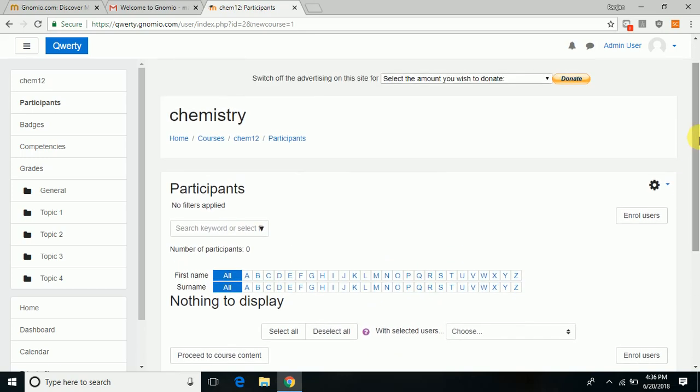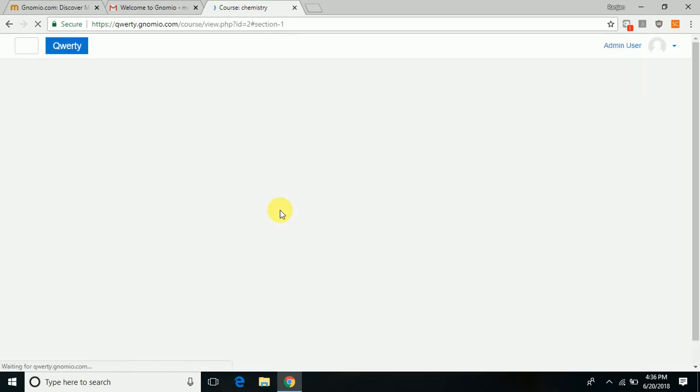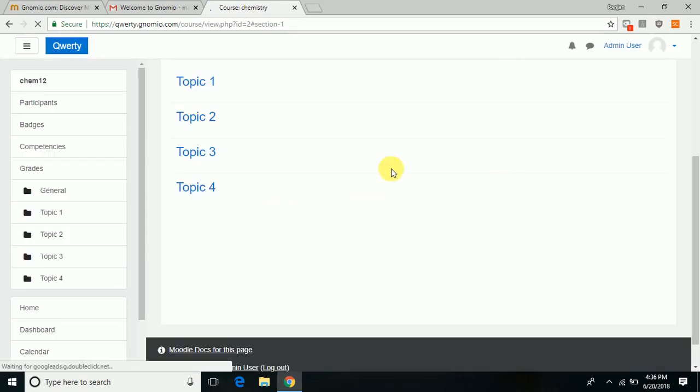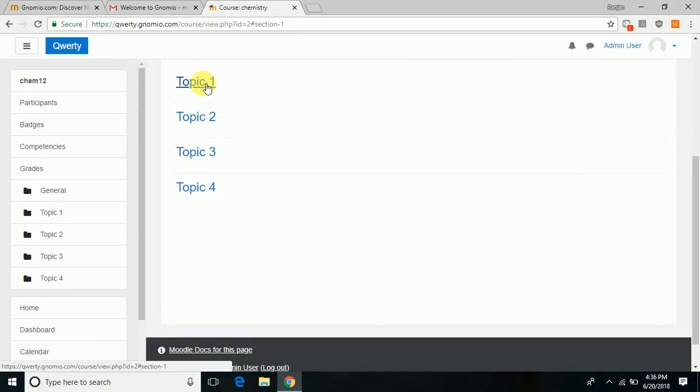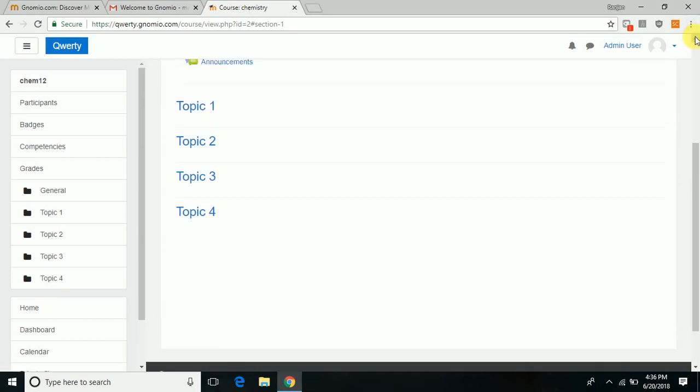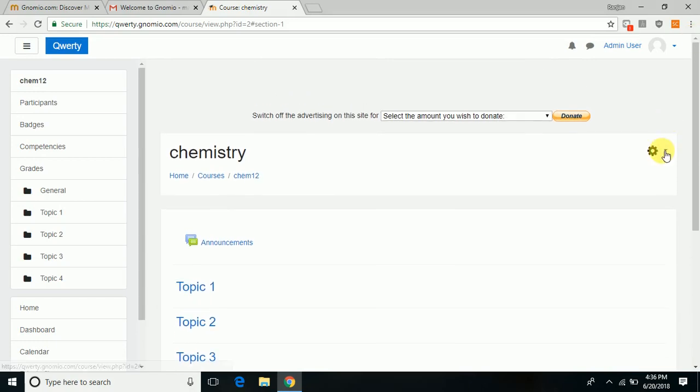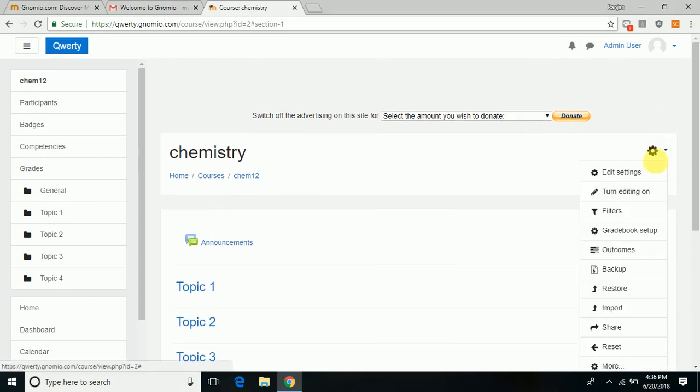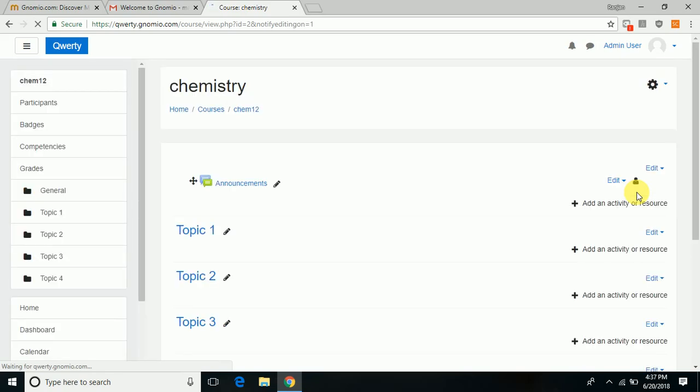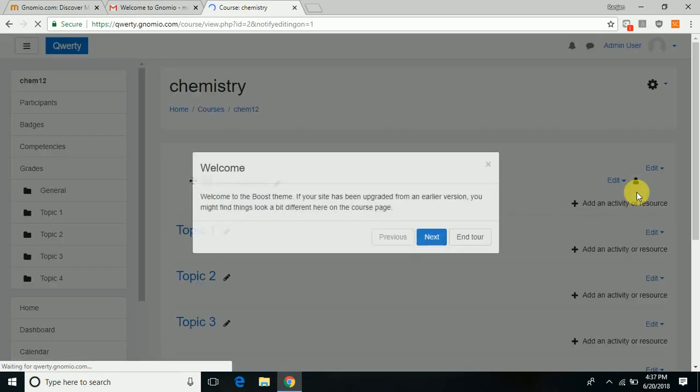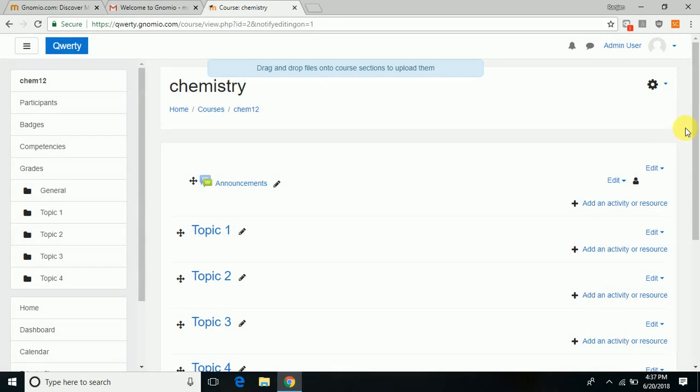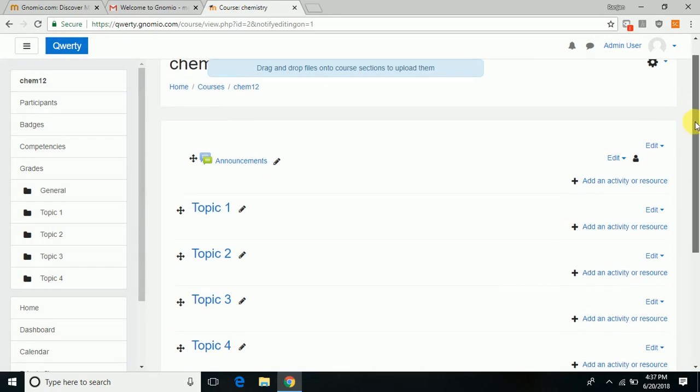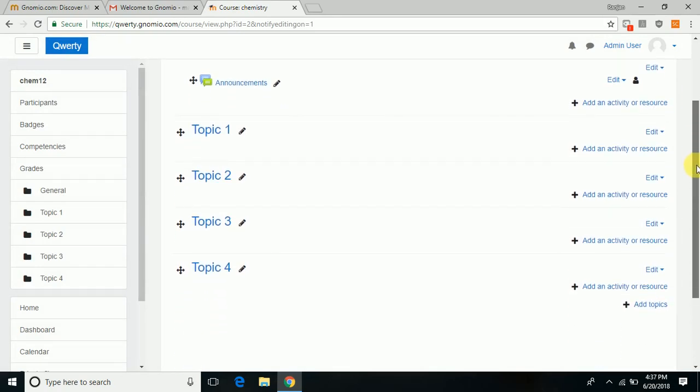All that has to be chosen by editing certain sections. If you want to change topic one, you have to click on topic one. You need to add content first, and for that you need to turn editing on.